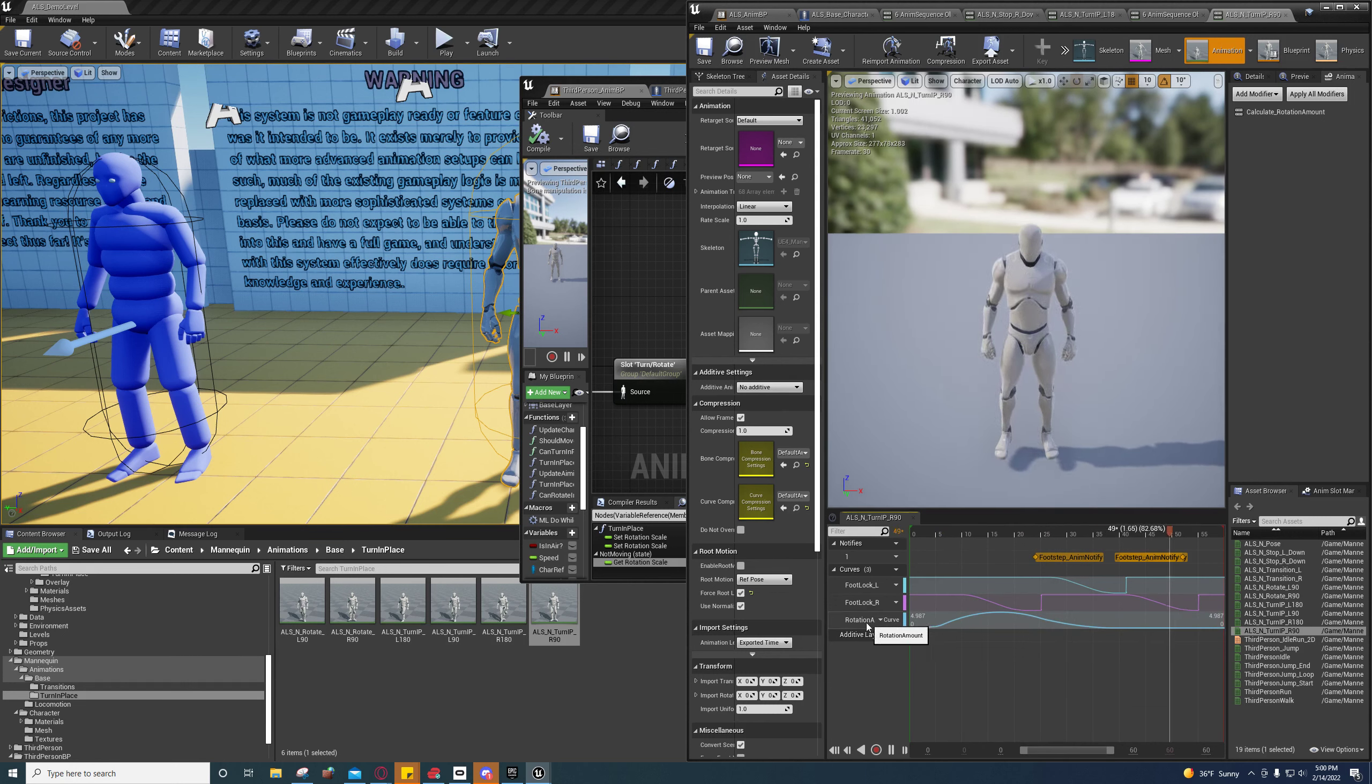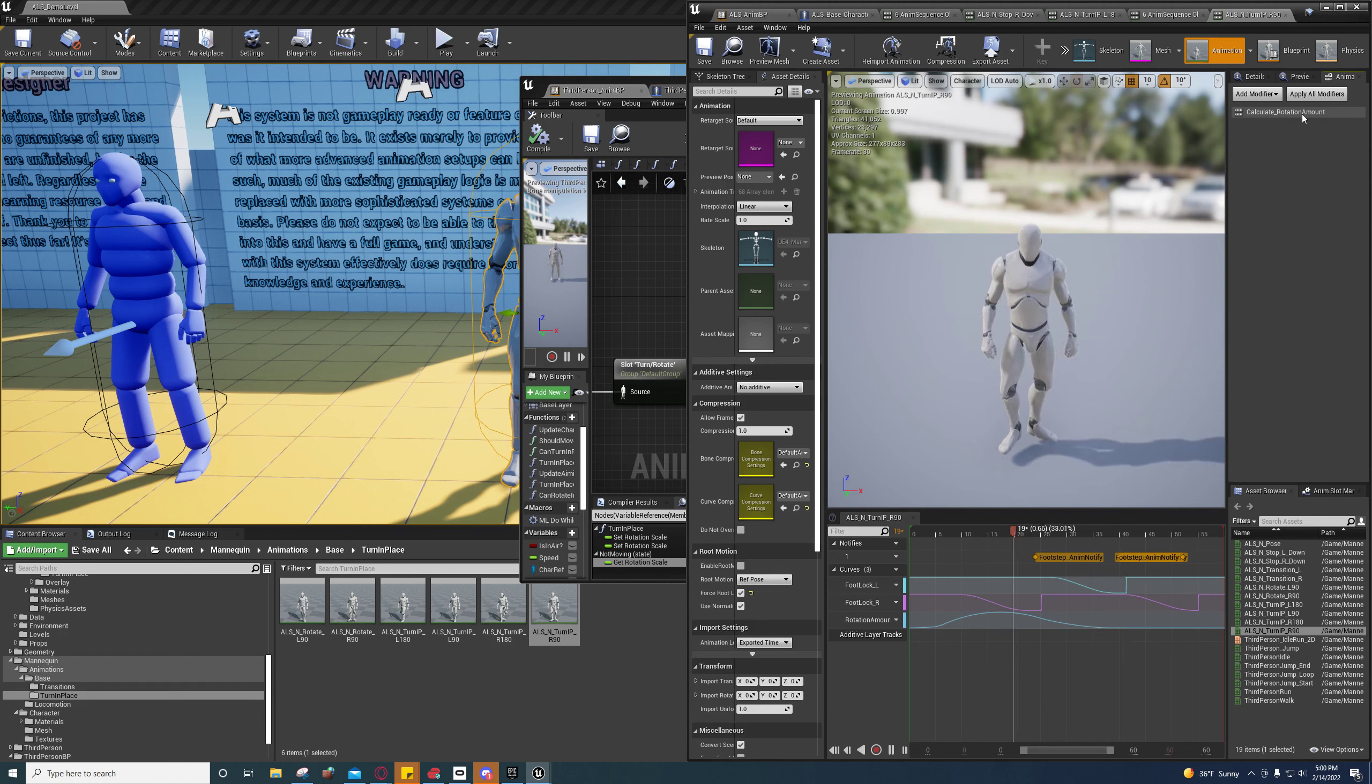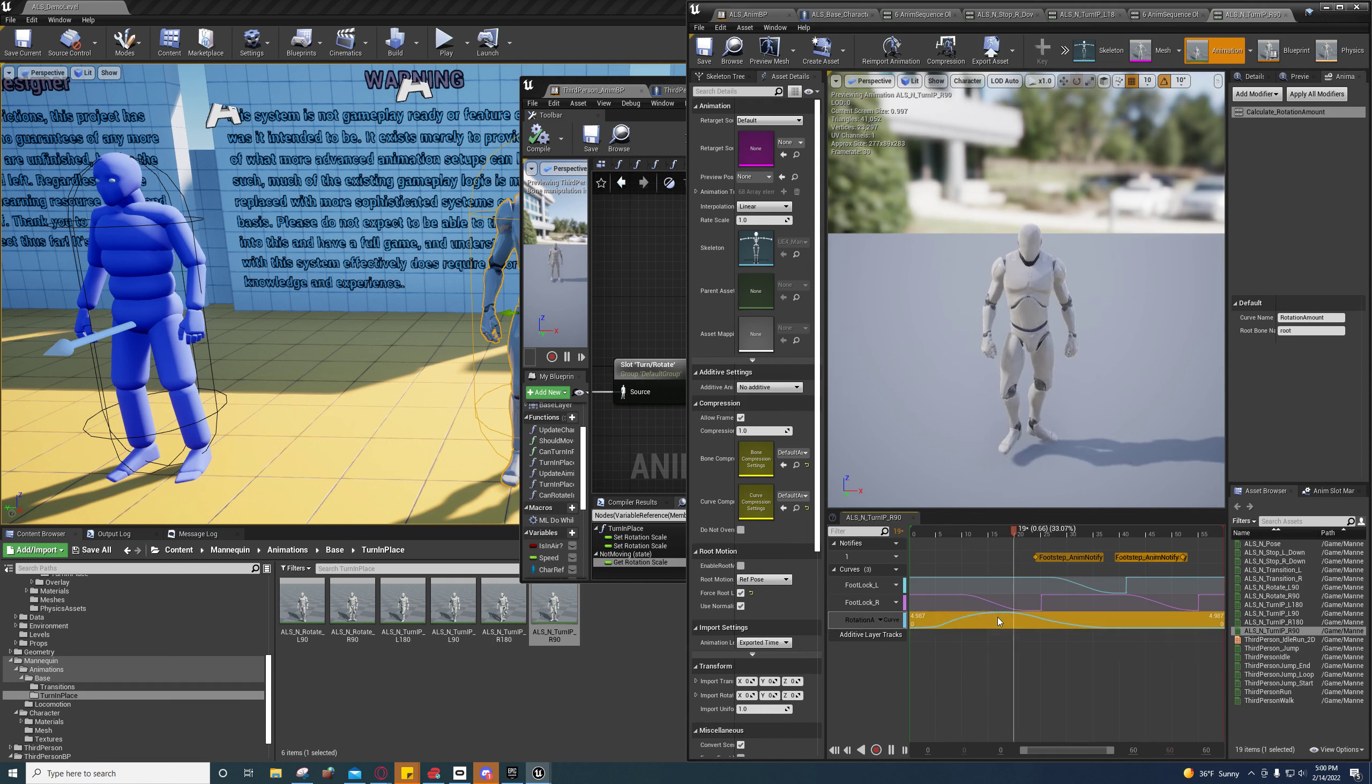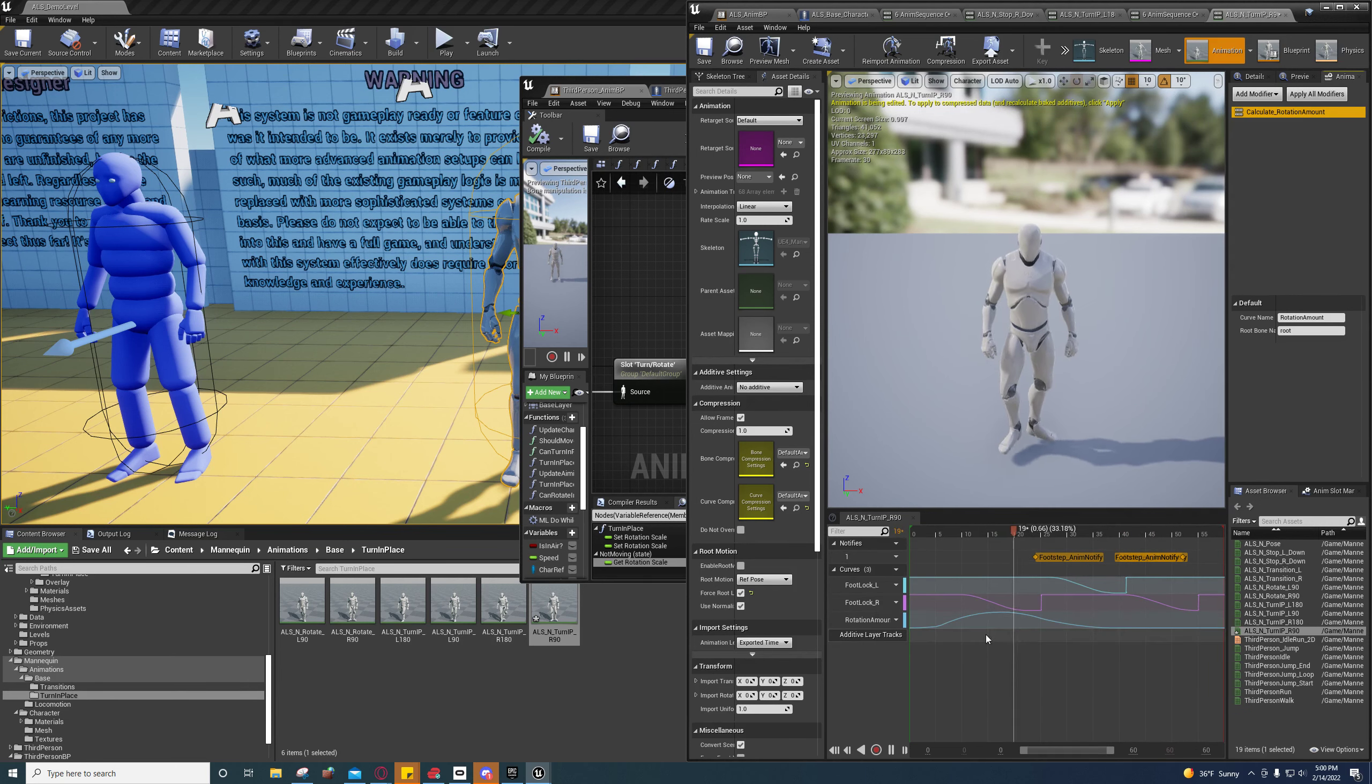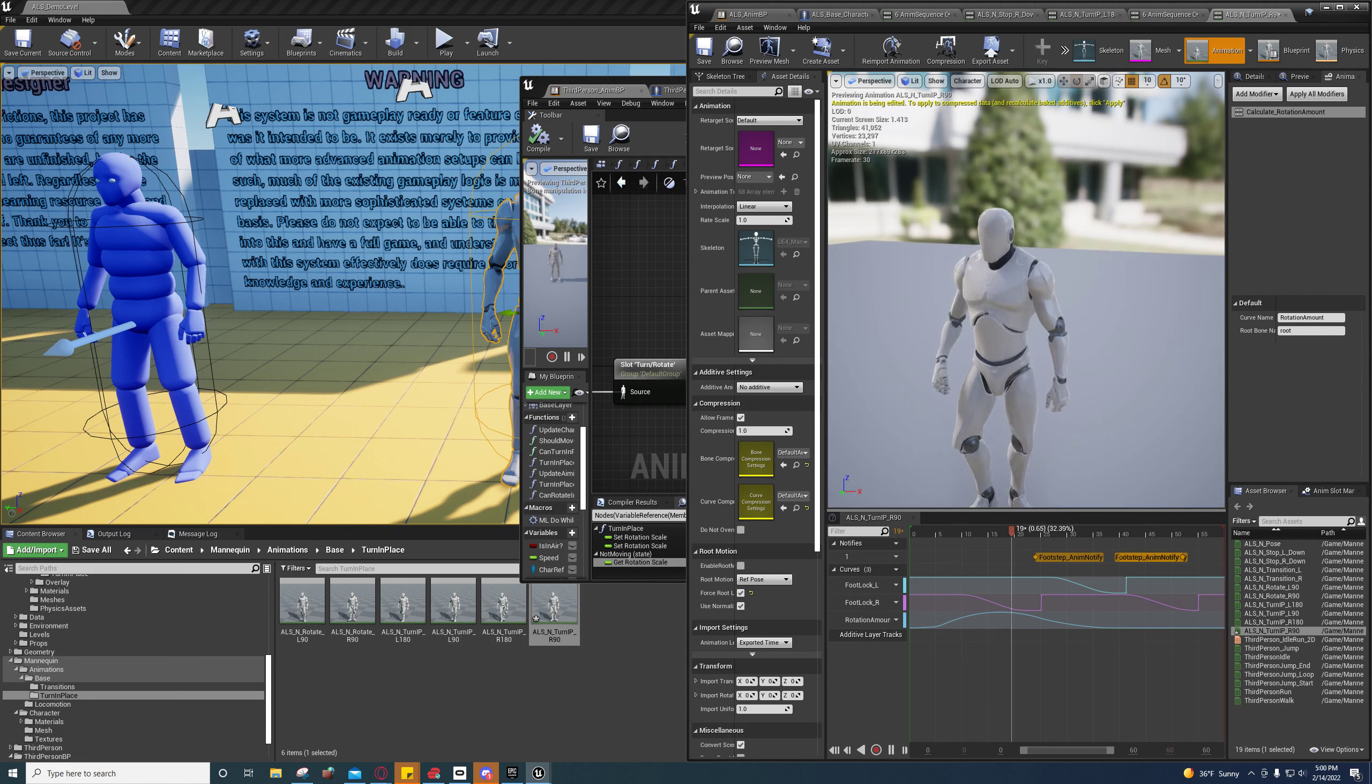And you'll see you have a rotation amount curve. Now that curve, they use a calculate rotation amount modifier to create these curves. It's just an automated system, and basically it's just calculating or mapping the root motion to a curve.